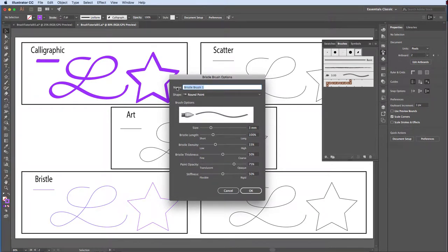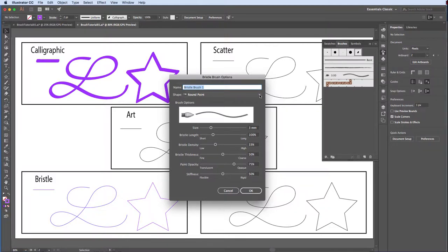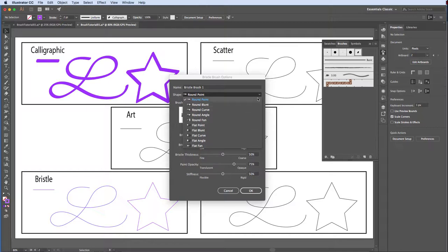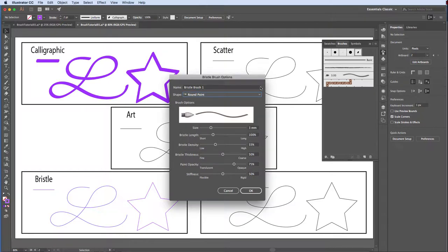Again, the Brush Options dialog box allows us to provide a unique name and set other brush parameters. Under Shape, you can select a variety of typical brush shapes using either a round or a flat point. The example window displays the brush type and stroke that it will create. Your example may not look like mine. In this case, it's picked up the settings of the last bristle brush I created.